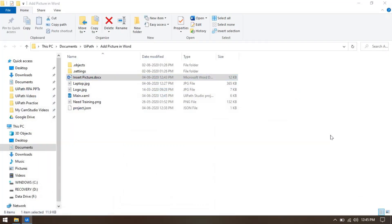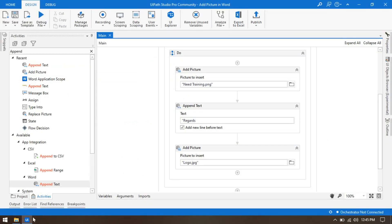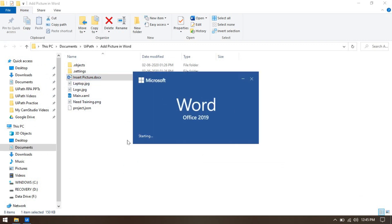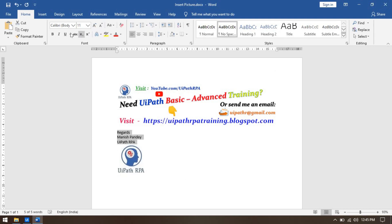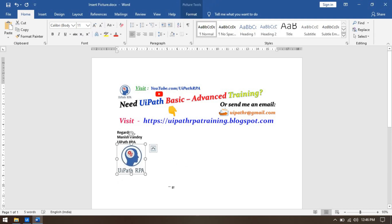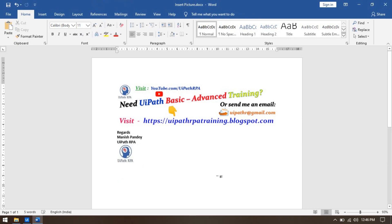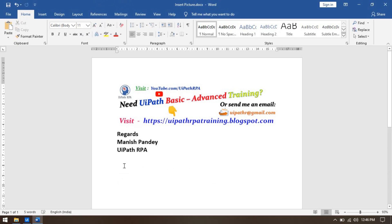Run with Control+F5. First it inserts the training picture, then writes the text — 'Regards', 'Manish Pandey', 'UiPath RPA'. There may be some formatting differences but no problem. After that it inserts the company logo, which is the UiPath RPA logo. Now let's say you already have text written in the document and just want to insert the logo — save and close, and use Add Picture to insert the logo at the end.